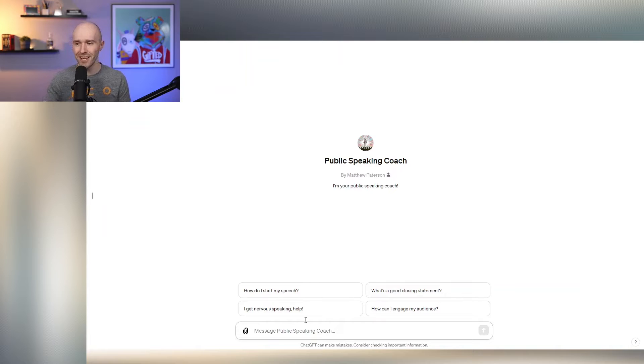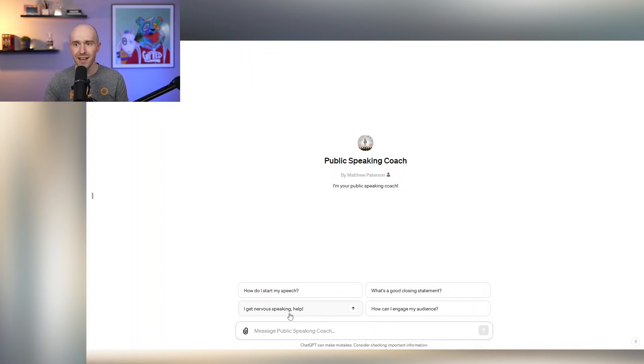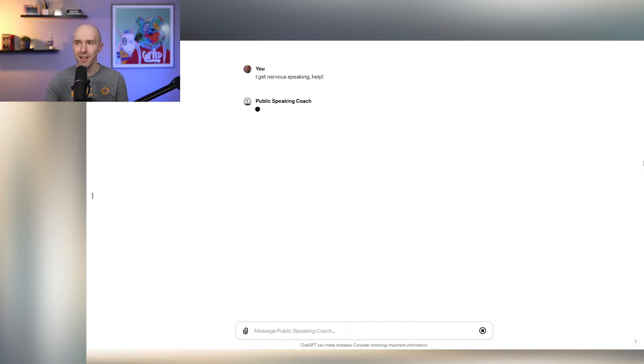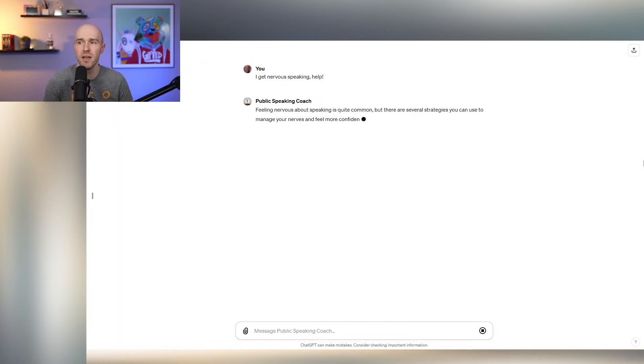So if I go back to public speaking coach, another very common question that is asked is, I get nervous speaking. Help. What should I do, public speaking coach? What should I do if I get nervous?